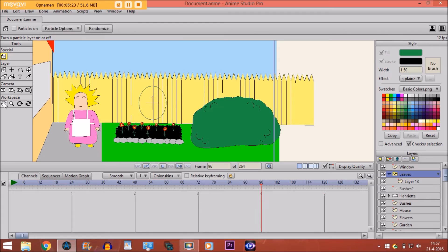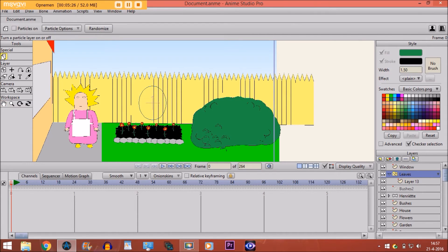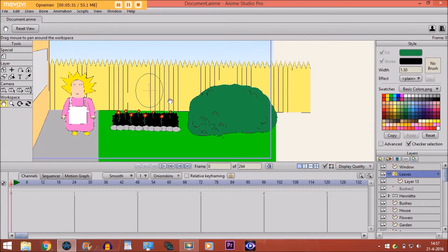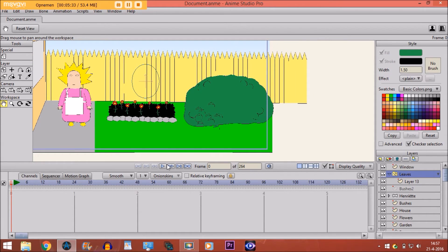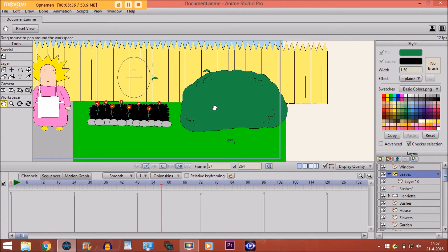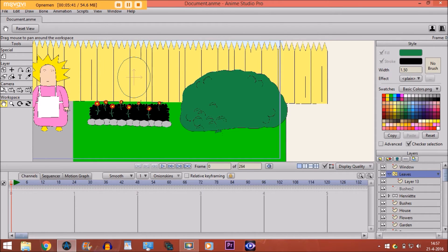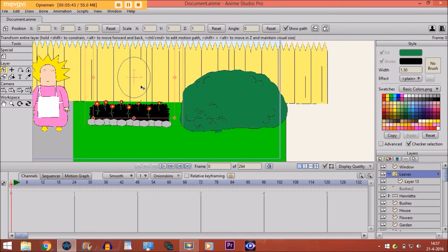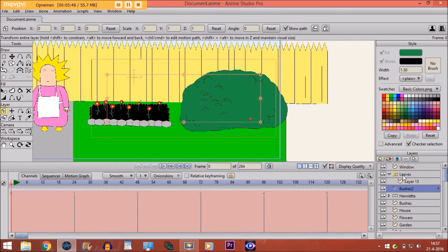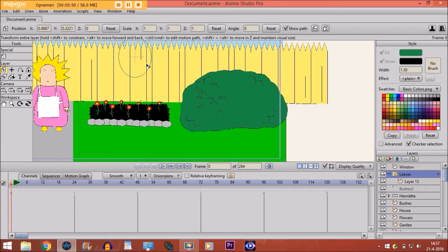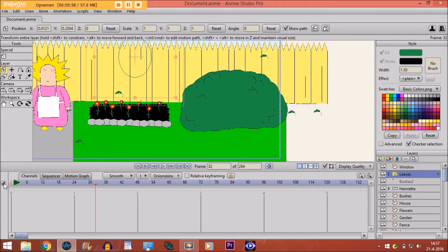Now if I go back and select the particles layer, you can see it now looks like leaves. This is what we want. Let's position it right where the bushes are. We don't want leaves coming out all the time, so we deselect 'particles on' so nothing is visible until we turn it on again.